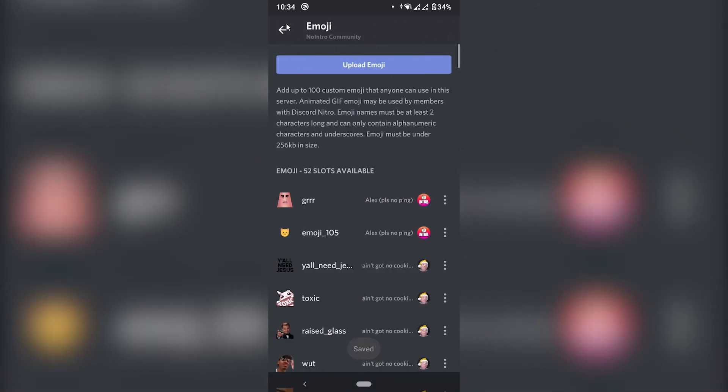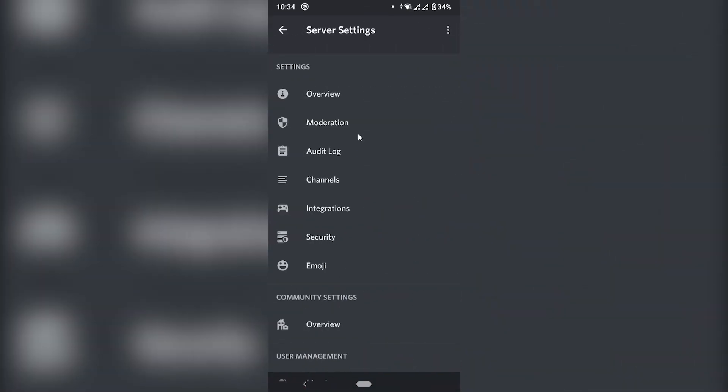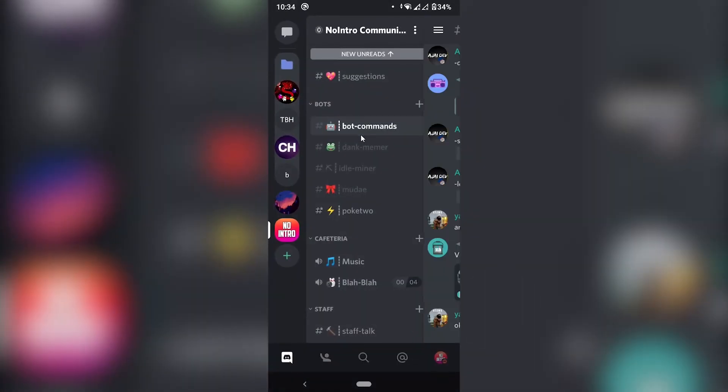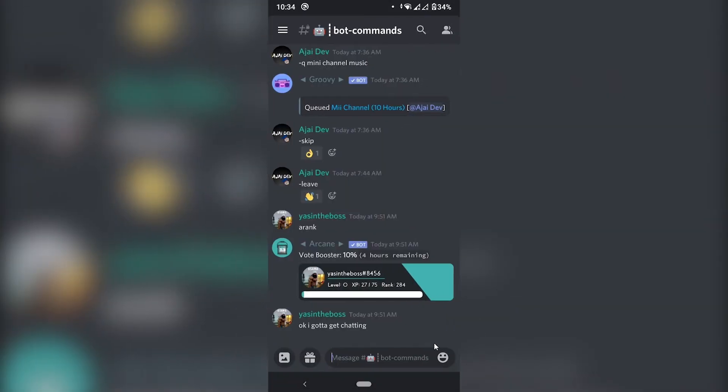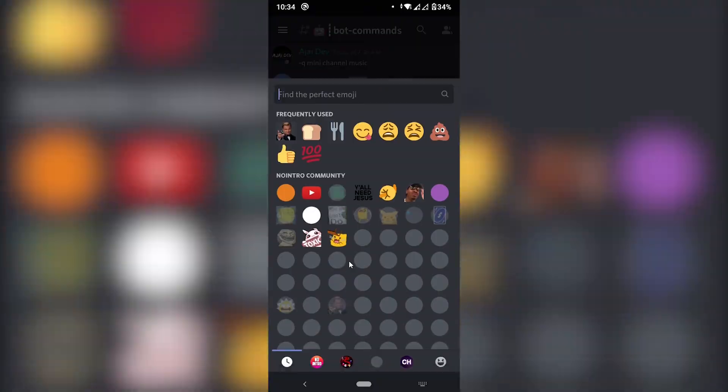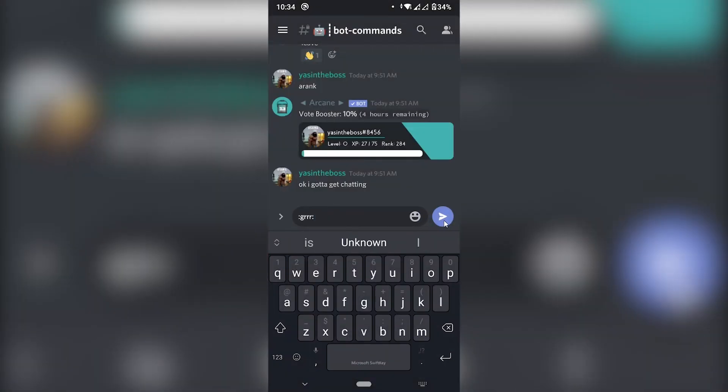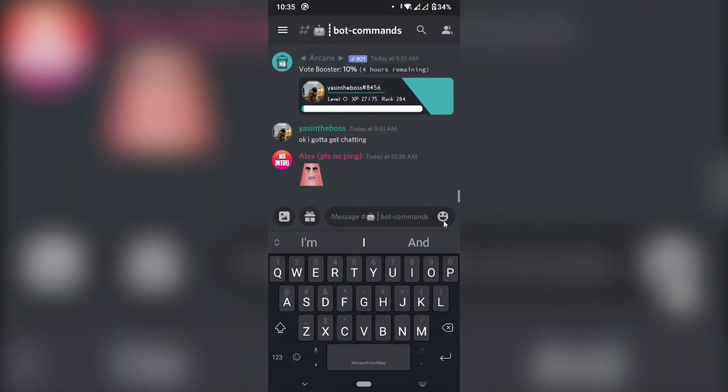All right. So we have our emoji called GRRR. Let's go to a normal channel. Bot commands. And choose our emoji. Do we have the GRR one? Here we go. That's our new emoji. Send. Ladies and gentlemen you have your emoji with the background erased.